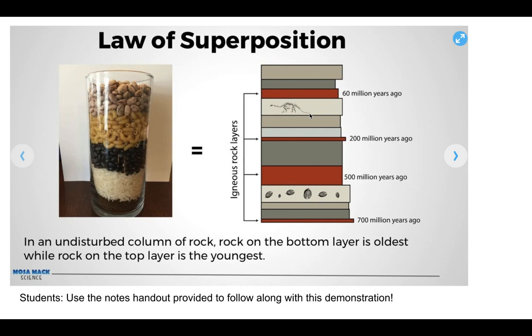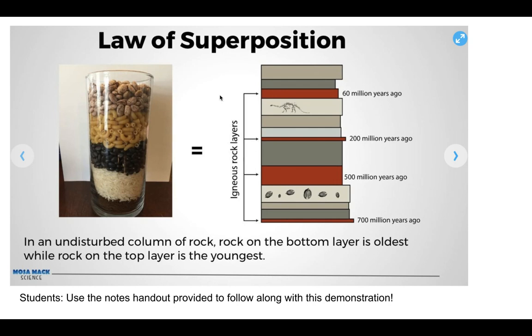The same thing applies to rock layers. It's pretty much common sense in most cases. The rocks at the bottom of the column are typically the oldest. There are always exceptions to the rule, and sometimes geologic processes like earthquakes and mountain building and volcanoes can toss and turn and flip rocks upside down. So we say in an undisturbed column of rock, the rock at the bottom is the oldest. This rule of oldest at the bottom is sometimes called the law of superposition.